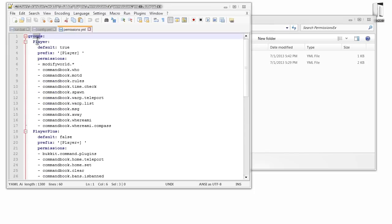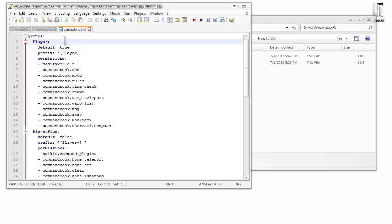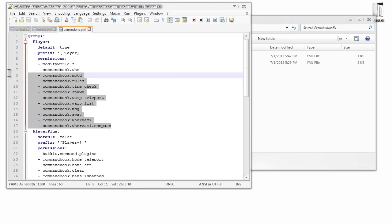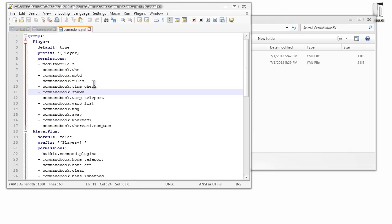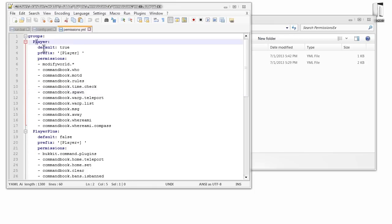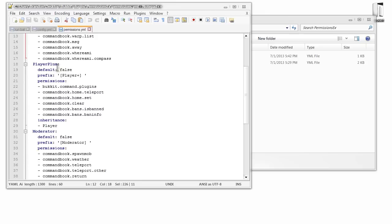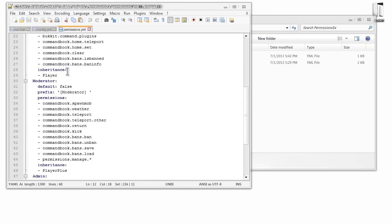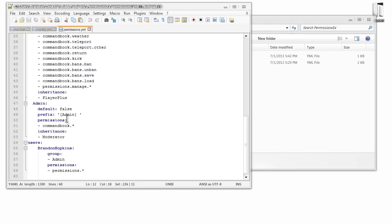First we have our groups. There are actually four main groups — you can customize these however you want, change the names, do whatever you please. I put PermissionsEX permissions in for CommandBook just for this tutorial since they're simple to work with, but you can swap those for Essentials permissions or whatever you use. The four groups are: player, player plus (which could be a donor rank or advanced members), moderator, and admin. Below the groups section is the users section.